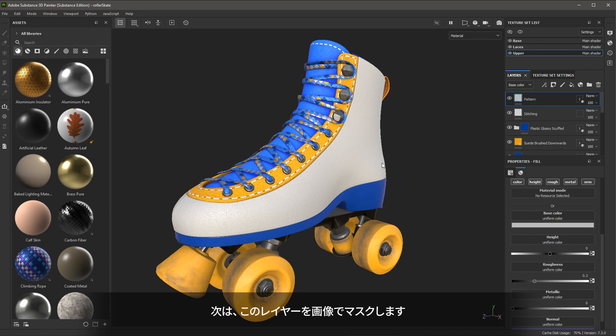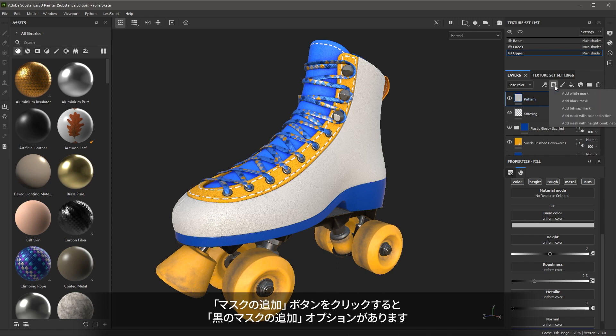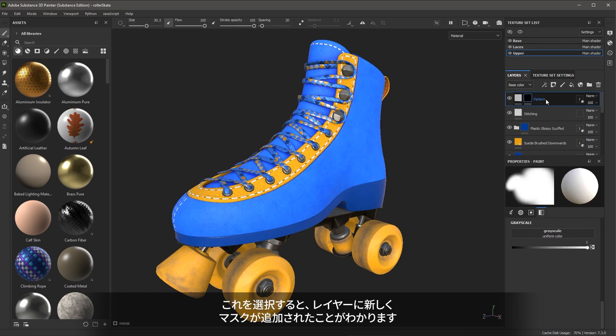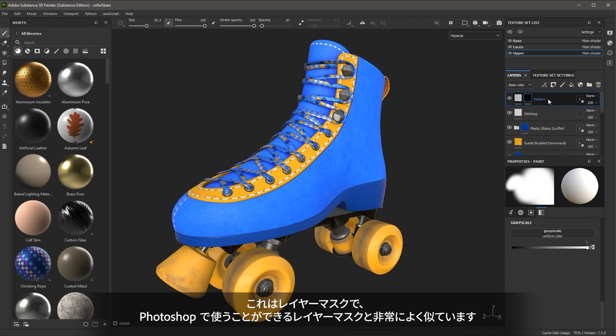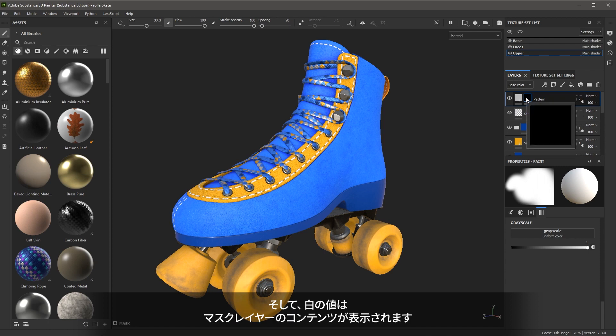Next, I'm going to mask this layer with an image. To do that, we're going to use a new type of mask. Here in the toolbar, if I click the add mask button, you can see we have an option for add black mask. Here you can see an additional mask is now added here to the layer. This is a layer mask and very much like a layer mask that you would use in Photoshop. A value of black lets you see through the layer to the layers below it, and a value of white lets you see the content of the mask layer.